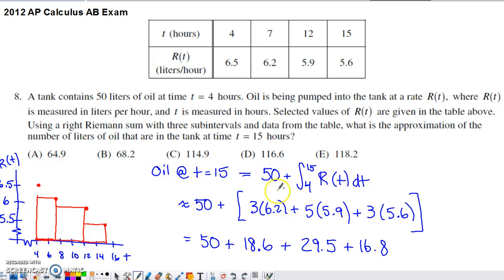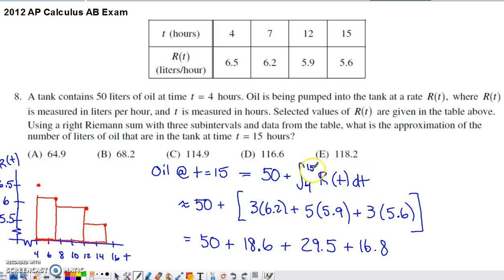Anytime you are trying to figure out how much change happens across an interval, whenever you have the rate of change for that quantity, you're going to have to integrate that rate of change. This integral gives how much oil enters the tank from time 4 to time 15. But the question asks for the total number of liters of oil in the tank — you will be asked to do both of those things.